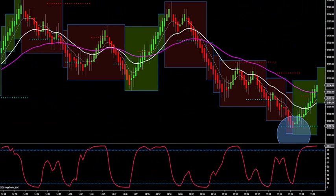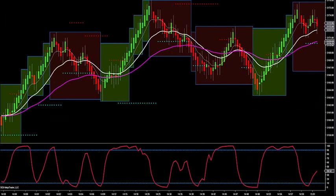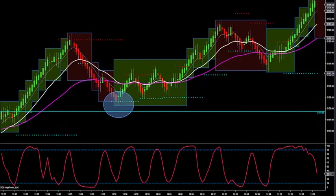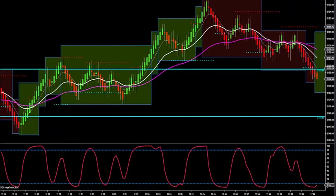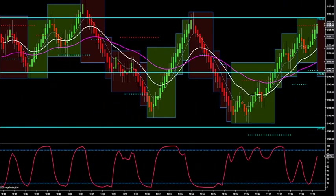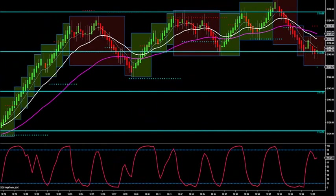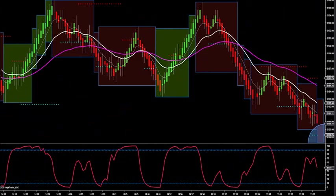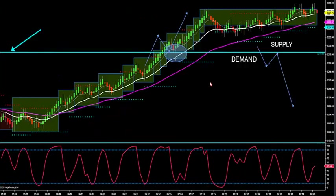If you look at yesterday, we came down and broke, then retested the same thing. You're just going to trade off these supply-demand lines. So this morning: old supply becomes new demand, old demand becomes new supply. This is our level right here that we want to play off of this morning.